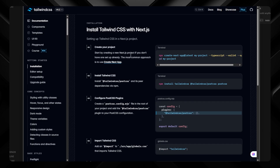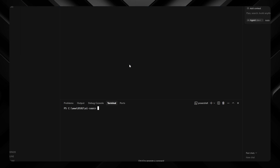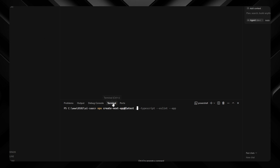First, I'll head to tailwindcss.com to find the guide for installing with Next.js. I'm doing this because I want to make sure I have the most up-to-date Tailwind version. I'll go to the IDE — I'm using Cursor — and paste the command. Since I'm already in the folder where I want the project created, I'll put a dot instead of a new name, otherwise it will create a new folder.